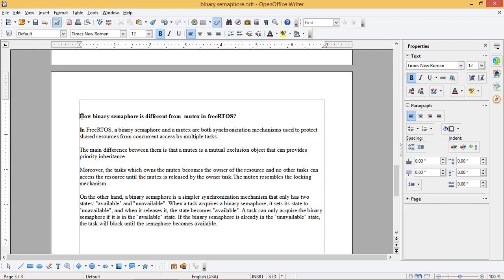On the other hand, a binary semaphore is a simpler synchronization mechanism that only has two states: available and unavailable. When a task acquires a binary semaphore, it sets its state to unavailable, and when it releases it, the state becomes available. A task can only acquire the binary semaphore if it is in the available state. If the binary semaphore is already in the unavailable state, the task will block until the semaphore becomes available.